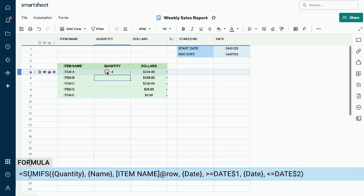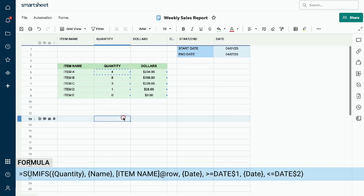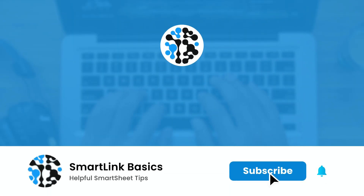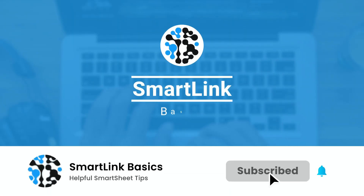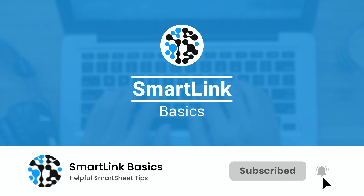The final step is to copy and paste the formula to the rest of the columns. The order quantities have now been updated based on the data from our sheet. We hope this tutorial helped you better understand the SUMIFs formula. Subscribe to our YouTube channel, Smartsheet Basics, for more helpful tips.